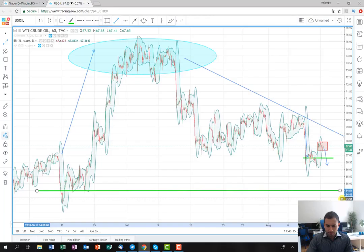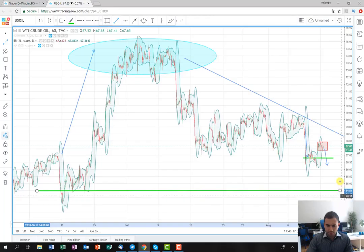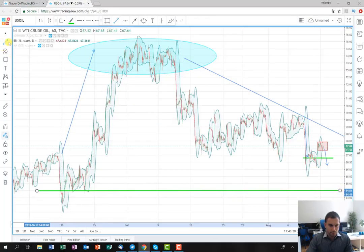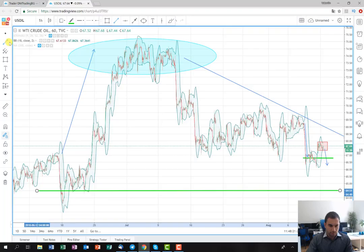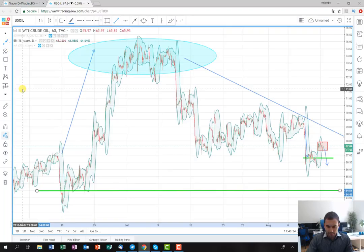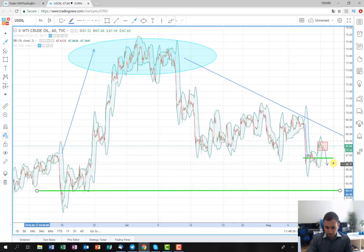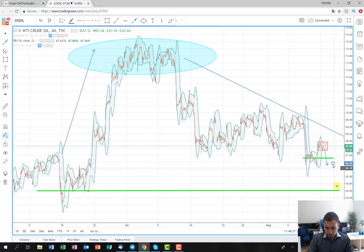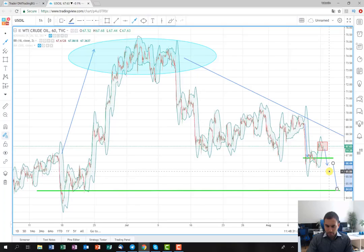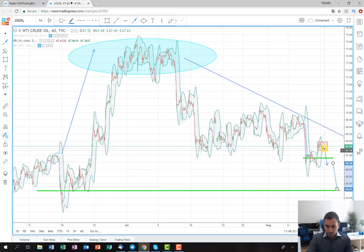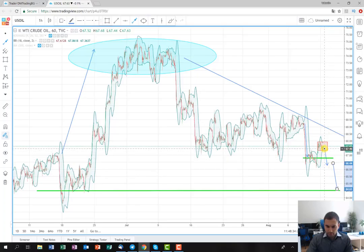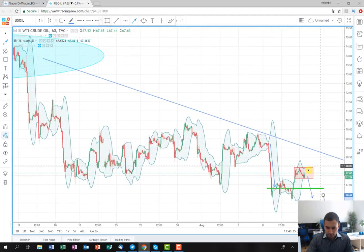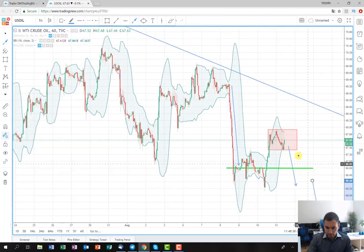And pretty much that's the idea of the trade. Probably it's not going to happen in the next several days, at least the long term target that I'm going to show you now up to here. That's why for this week I'm looking to extract this movement from here that I marked for you in the beginning.